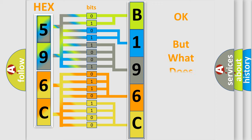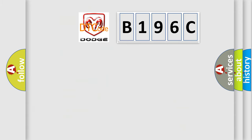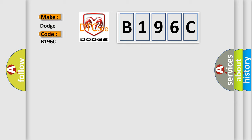The number itself does not make sense to us if we cannot assign information about what it actually expresses. So, what does the diagnostic trouble code B196C interpret specifically for Dodge car manufacturers?